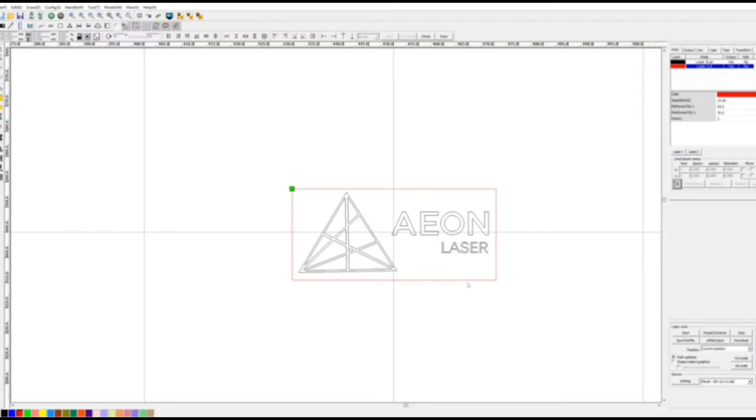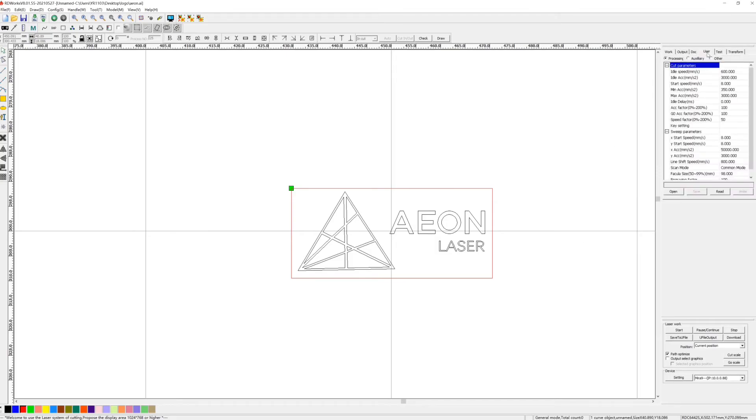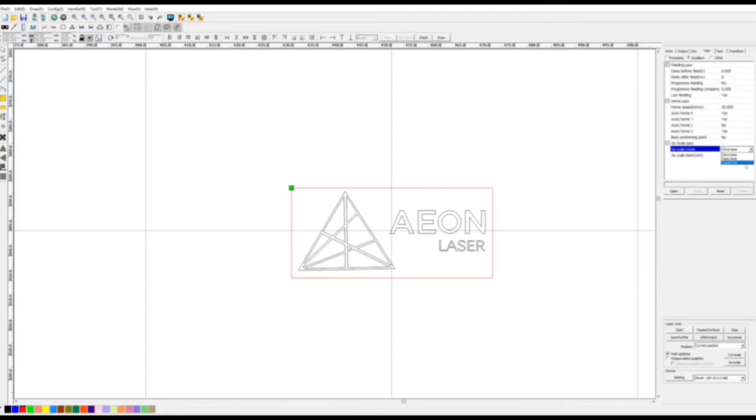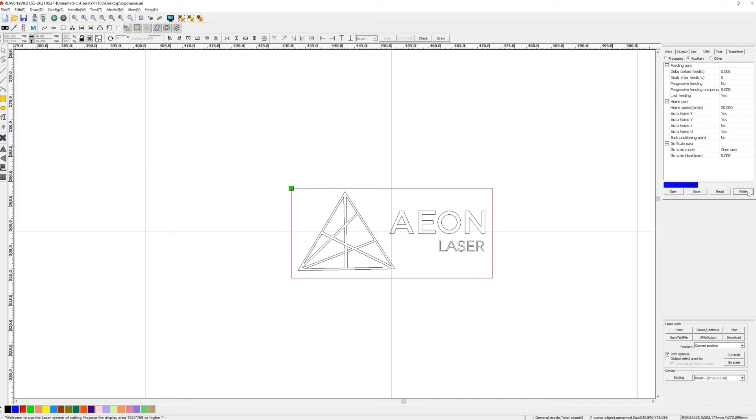As a reminder, before sending the file to the laser, we can choose our frame mode on LightBurn. Click user, then auxiliary. You can see gold scale mode here. Now it shows closed laser. Scroll down to see other two options. Here we get open laser and a corner dot. First we select closed laser, the most commonly used one. Click read and then write. Check your position and device. Normally we use current position and then hit download.